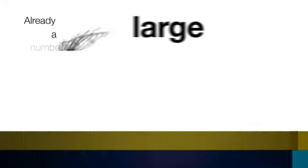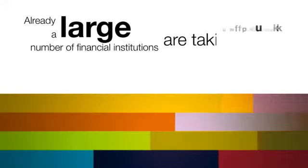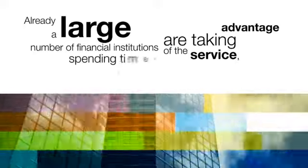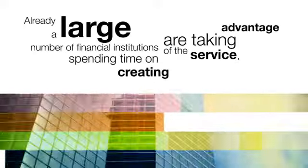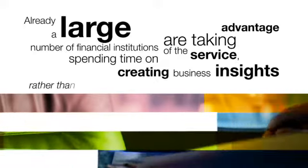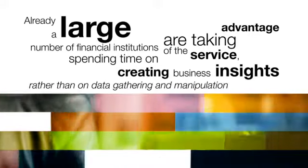Already, a large number of financial institutions are taking advantage of the service, spending time on creating business insights rather than on data gathering and manipulation.